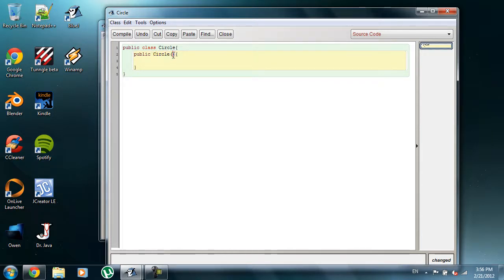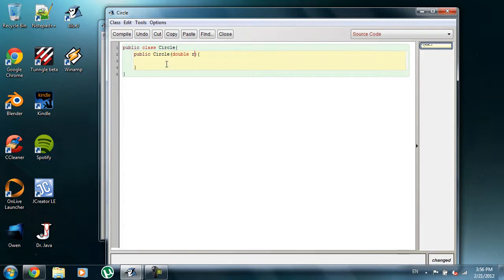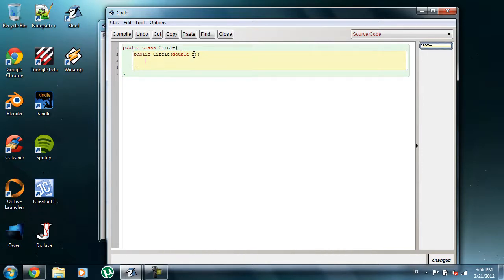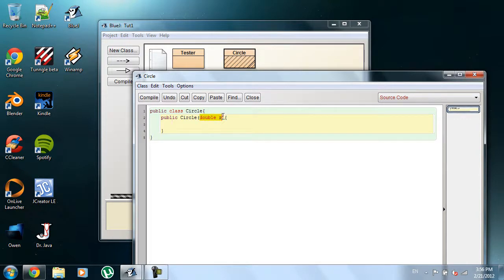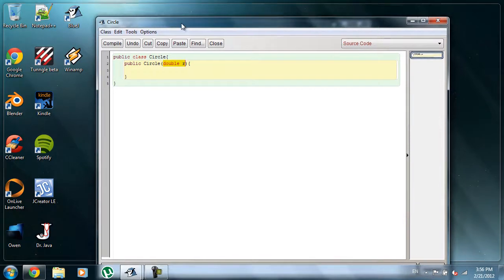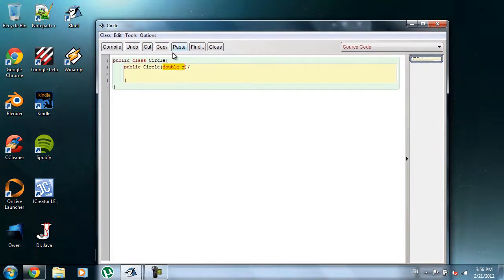So next, I'm going to come into my parameters, and I'm going to type in double R. Now, what this variable is here, you're going to be creating an object in your main tester file, and you're going to be inputting a value, which is going to be equal to R. But now that we've created R, what R is going to be, for those of you that haven't already guessed, is the radius of our circle.